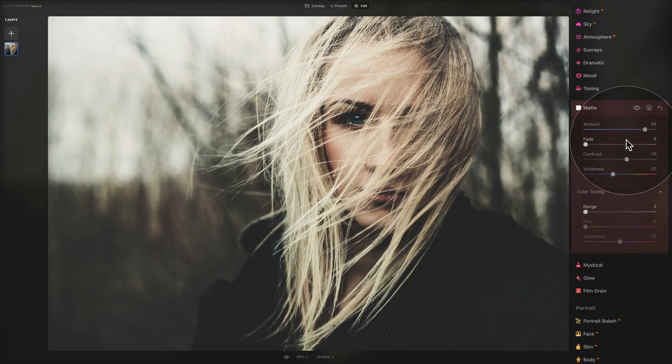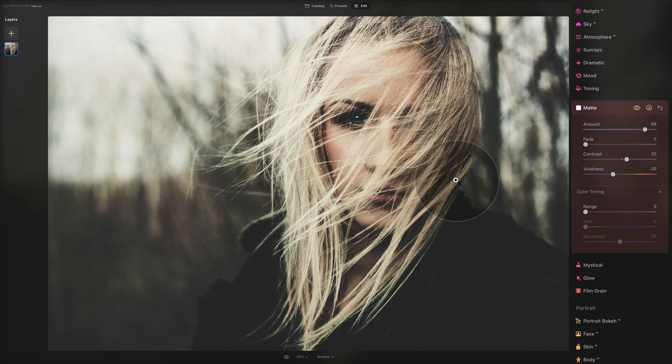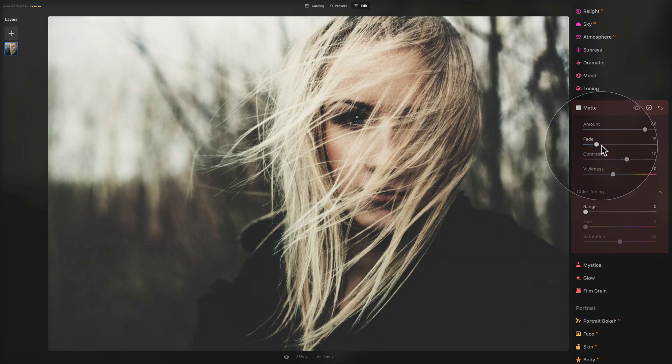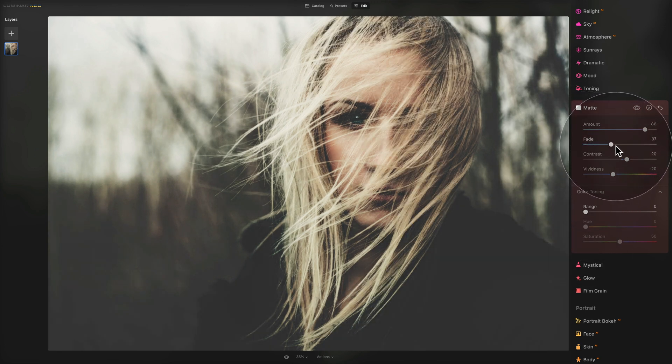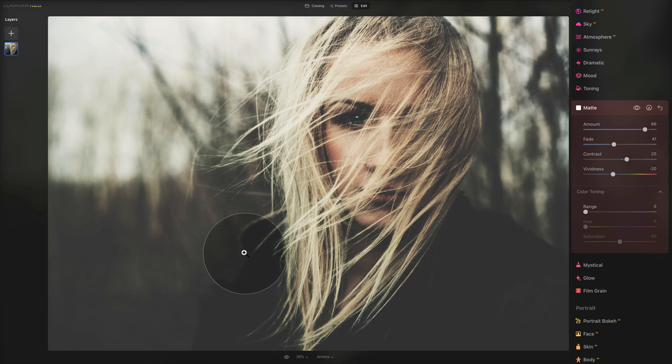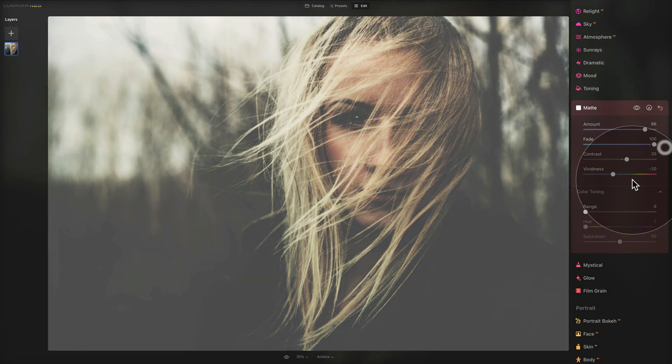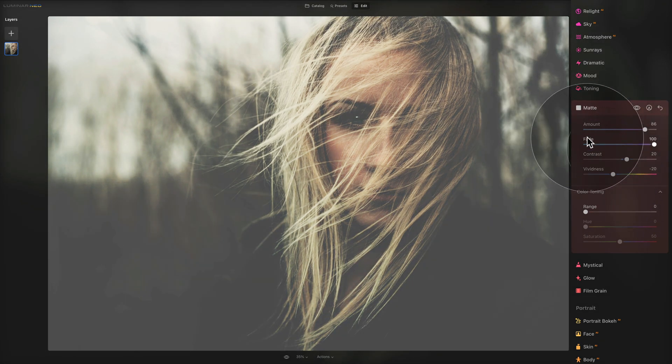The next slider we have is called Fade. This slider controls the loss of detail that happens in the darker areas of an image. Let's focus on this darker area and I will push the fade. As you can see, we're starting to lose the details in these areas all the way until they almost disappear.